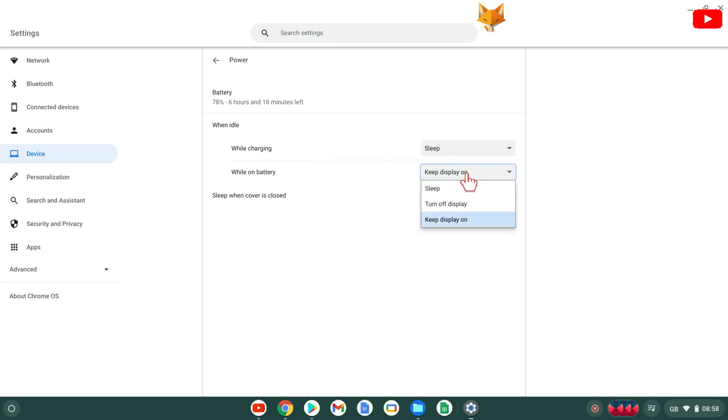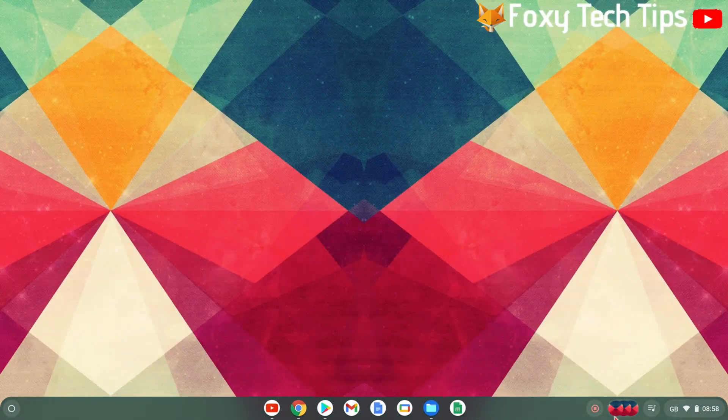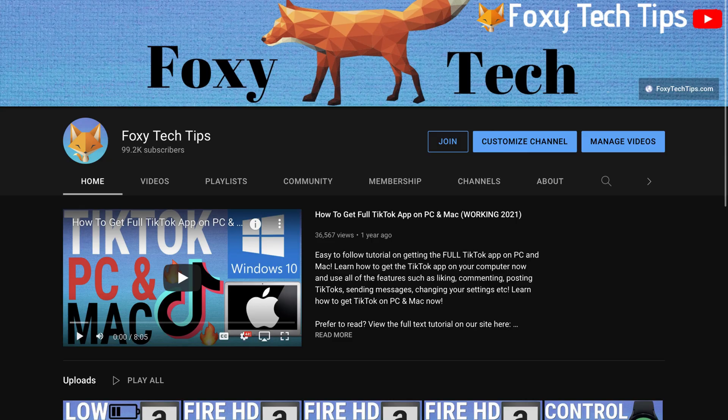And that draws an end to this tutorial. Please like the video if you found it helpful and subscribe to Foxy Tech Tips for more Chromebook tips and tricks.